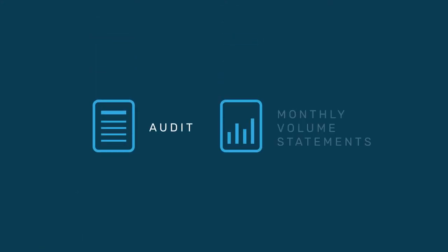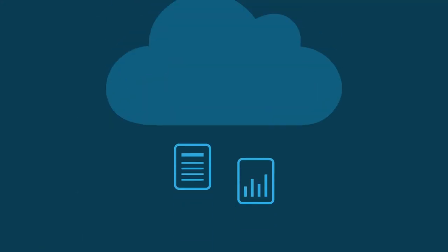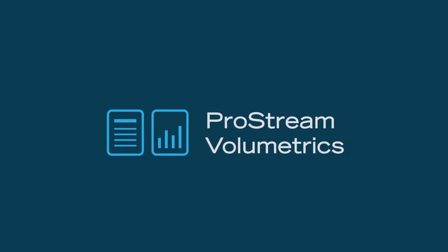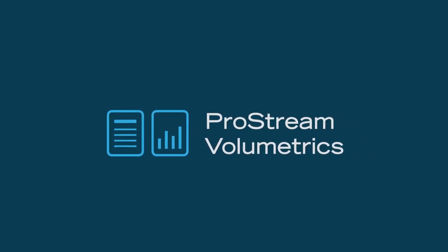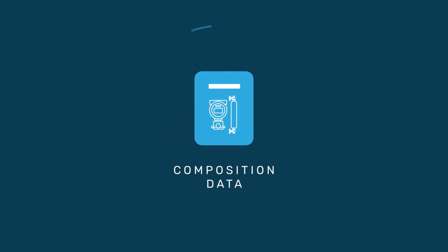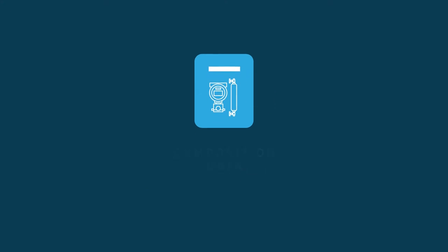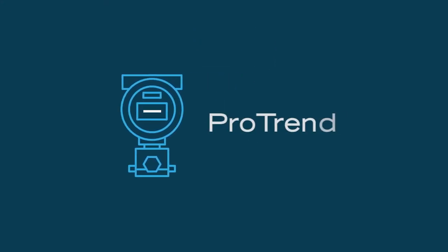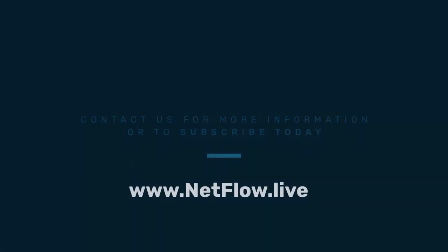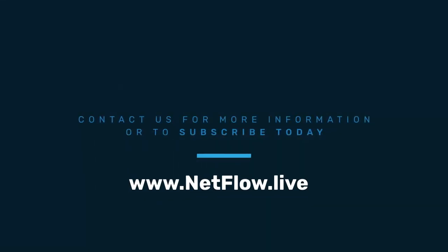Audit and monthly volume statements are collected through the cloud, validated and delivered to you using our ProStream volumetric solution. Composition data from lab analysis on samples can be validated and uploaded into your meter through the cloud using our ProTrend composition management solution.